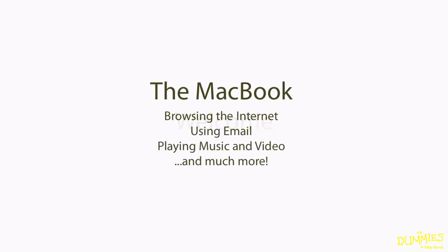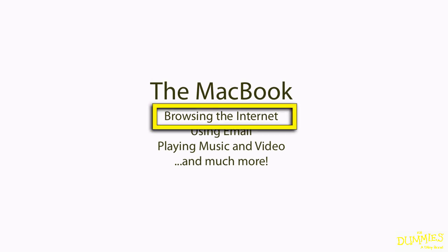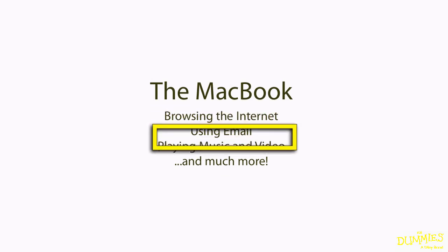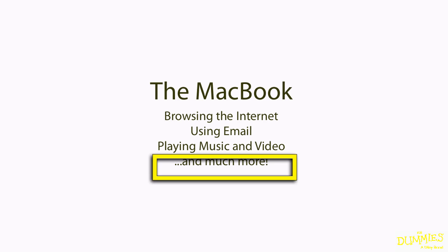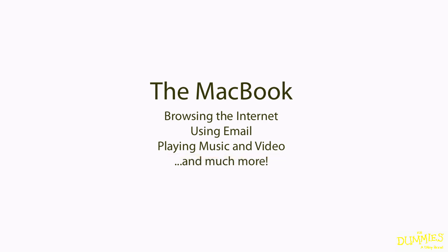Welcome to MacBook for Dummies. In this course, I'm going to teach you all about the MacBook, from browsing the internet, to using email, to playing music and video, and much more.